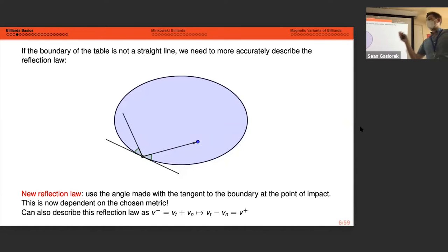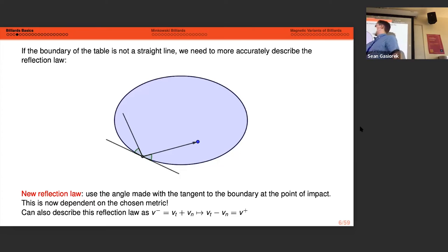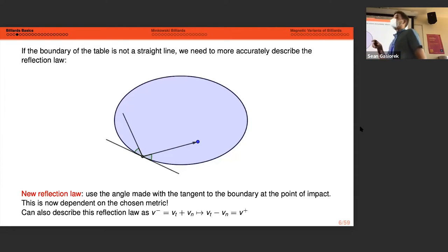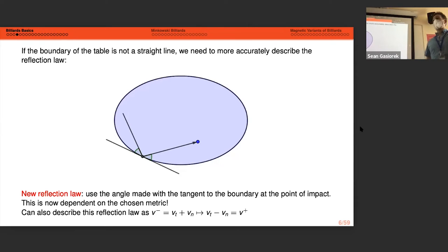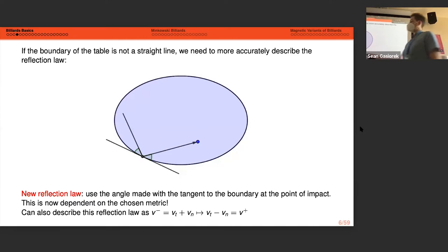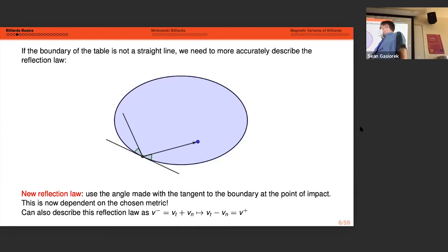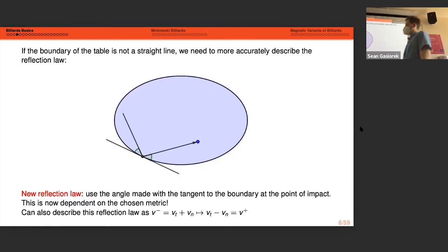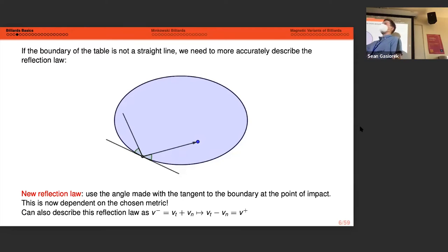If we have a sufficiently smooth boundary such that we can draw a tangent line at a point, we can define the reflection at a boundary point by measuring the angle made with the incoming velocity vector and the outgoing velocity vector, making sure those are equal. Alternatively, we can define this reflection law by decomposing an incoming velocity vector into tangential and normal components with respect to the tangent at the boundary — the tangential component stays the same, and the normal component instantaneously changes sign upon hitting the boundary.